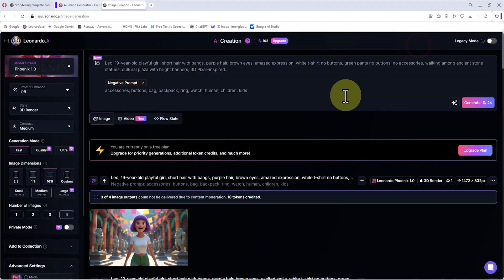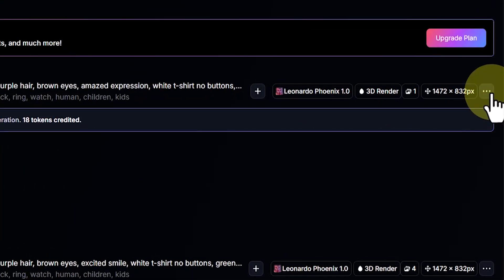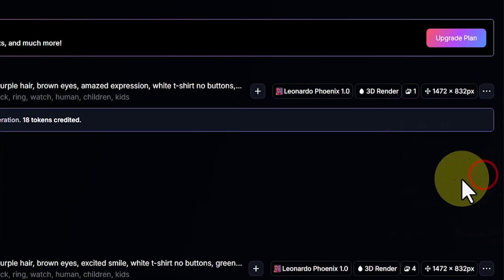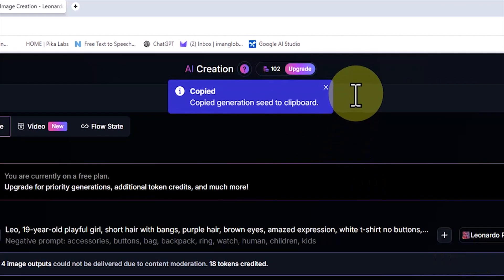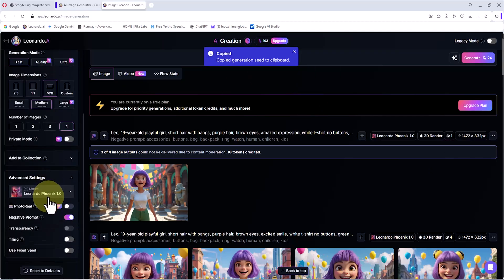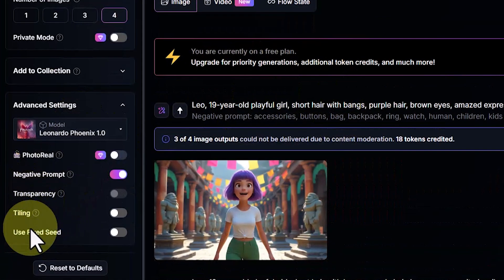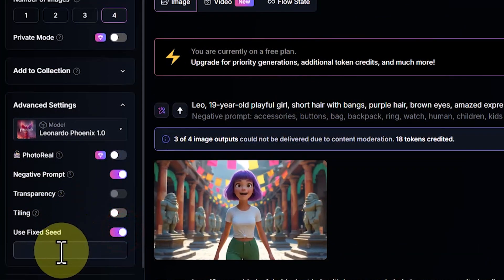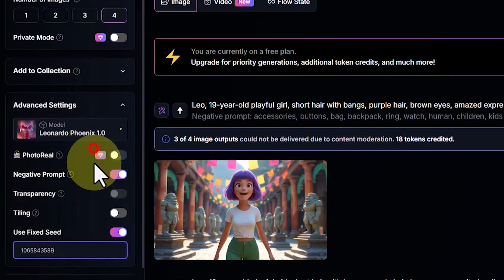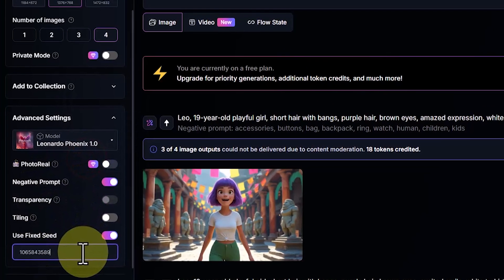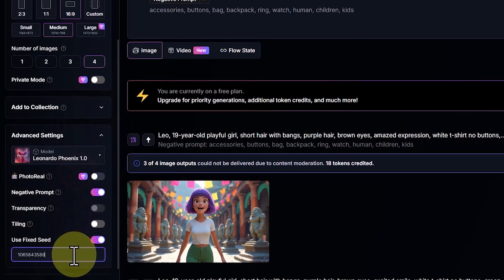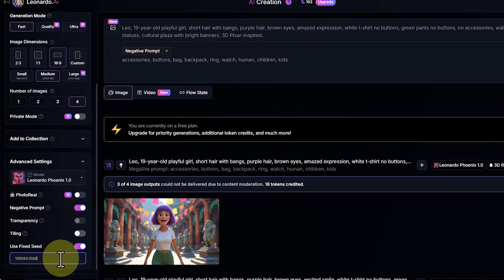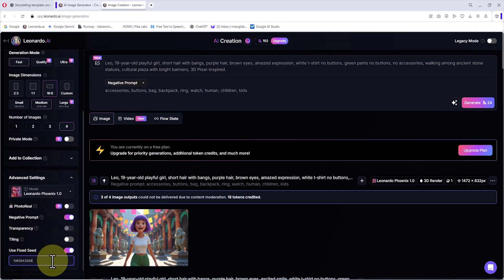Before moving on to the next scene, let me tell you an interesting tip. Click on the three-dot icon in the top right corner of the images and select copy seed. This copies the seed number of the image. By keeping this number, the character's form will remain consistent across future images. Now we go into the advanced settings panel and activate the use fix seed option. Then we paste the seed number we copied earlier into the box. This ensures that the character is generated in the same style and form across all images.